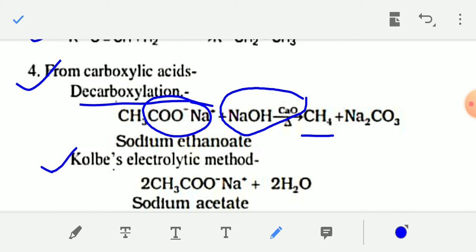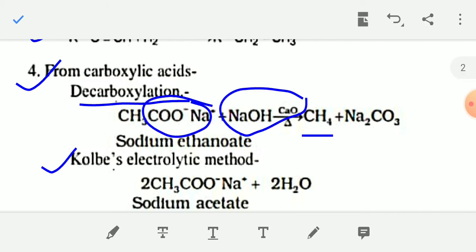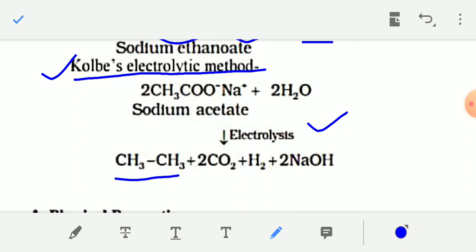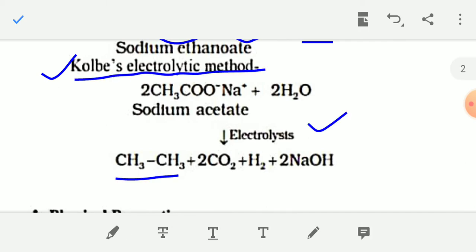The next method of preparation of alkane from carboxylic acid is known as Kolbe's electrolysis. In this method, the sodium salt or potassium salt of carboxylic acid is electrolyzed, and finally you will get an alkane. For example, sodium acetate CH3COO⁻Na⁺ is electrolyzed to give ethane CH3CH3, plus carbon dioxide, plus hydrogen, plus sodium hydroxide.